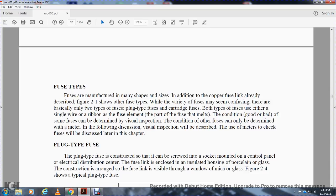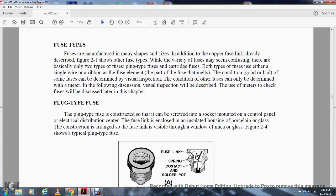All right, fusible types. Fuses are manufactured in many shapes and sizes. In addition to the copper fuse link described in Figure 2-1, there are other fuses with a variety of types that may seem confusing. But there are basically two types of fuse: the plug type and the cartridge fuse. Both types have either a single wire or ribbon fuse element - the part of the fuse that melts. For some fuses, the condition - good or bad - can be determined by visual inspection. The condition of other fuses can only be determined with a meter. The following discussion on visual inspection will describe using meters to check a fuse, which we'll discuss later in this chapter. The plug type fuse is constructed so that it can be screwed and secured, mounted on a control panel or electrical distribution panel. The fuse link is enclosed in an insulating housing of porcelain or glass. The construction arranges the fuse link to be visible through a window of mica or glass.